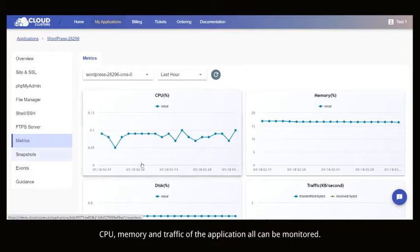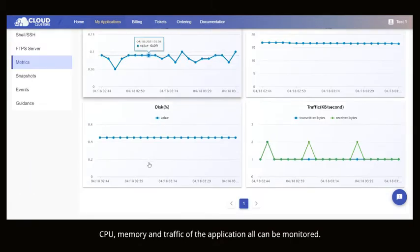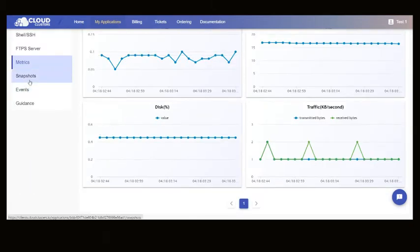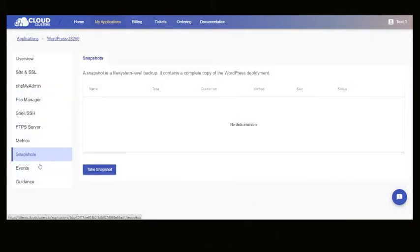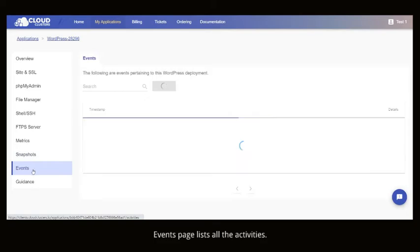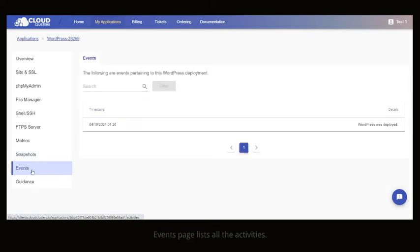CPU, memory and traffic all can be monitored. A file system level backup. Events lists all the activities.